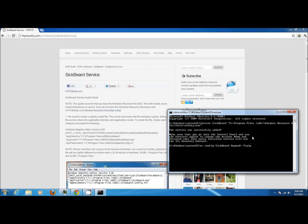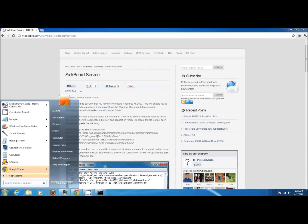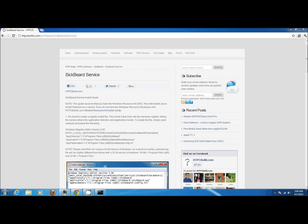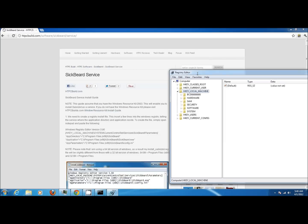The command prompt should echo success and the next thing we're going to do is add those registry parameters. Go ahead and launch your registry editor. Once it launches you need to navigate to the appropriate location.